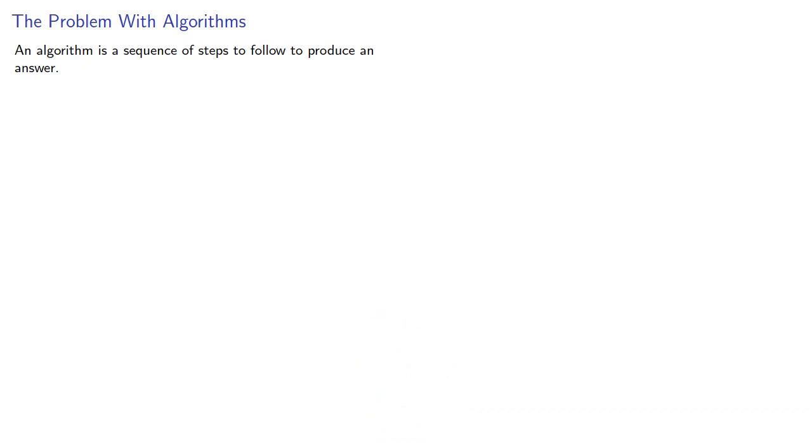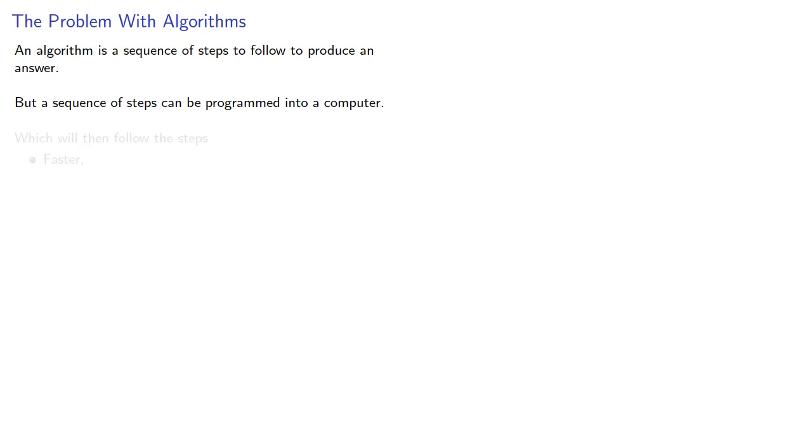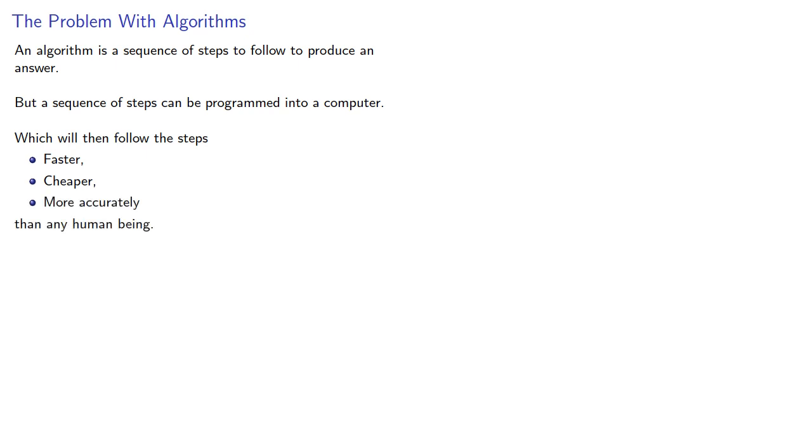An algorithm is a sequence of steps to follow to produce an answer. But a sequence of steps can be programmed into a computer, which will then follow the steps faster, cheaper, and more accurately than any human being. So once you have the algorithm, you don't really need the human being.